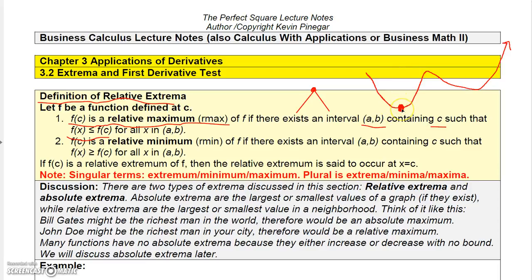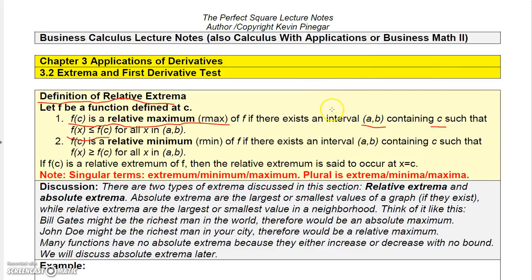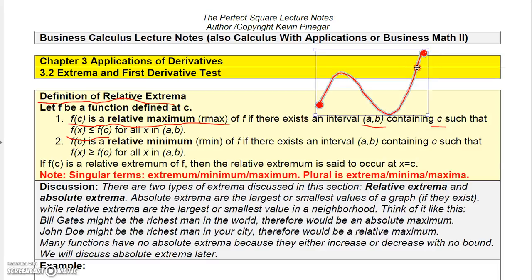A graph can have multiple relative extrema — both relative maxima and relative minima. Here we have a relative minimum, and this point up here is the highest point in its neighborhood, while this point down here is the lowest in its neighborhood. A bit later I'll talk about absolute extrema. For example, if a graph had a definite starting and stopping point, the lowest point would be the absolute minimum and the highest point would be the absolute maximum — but let's focus on relative extrema for now.